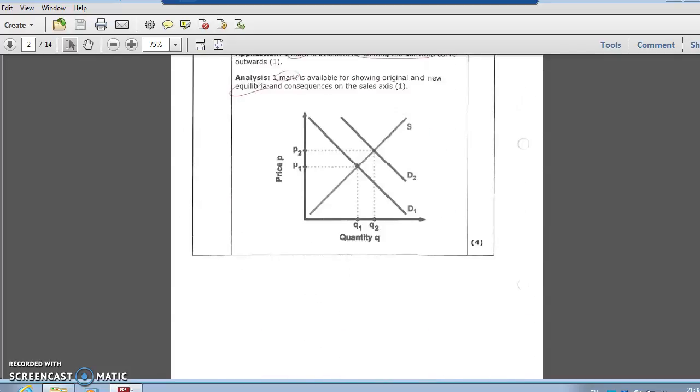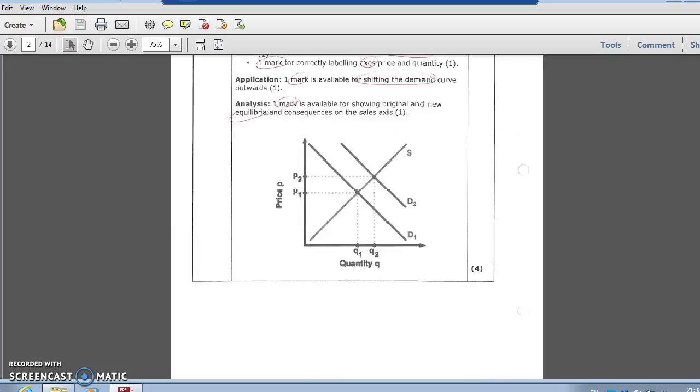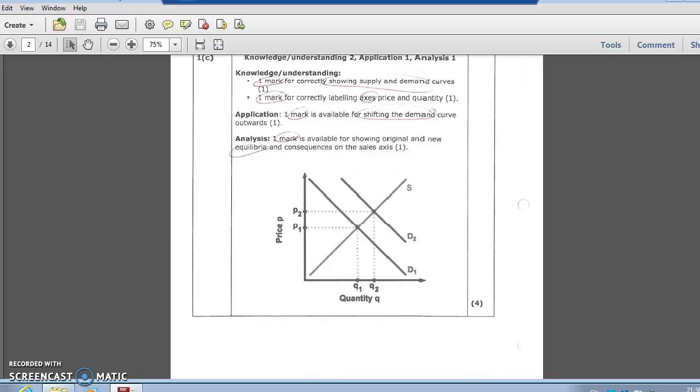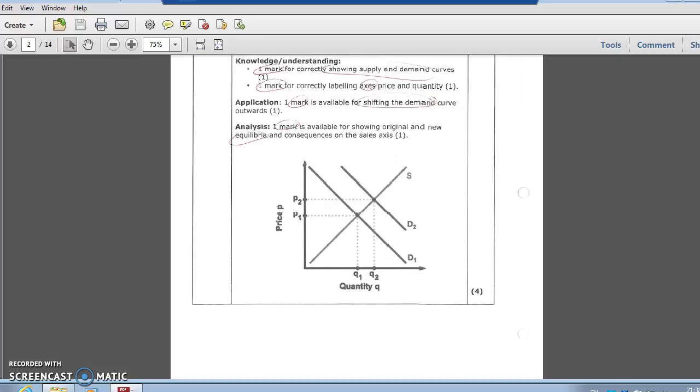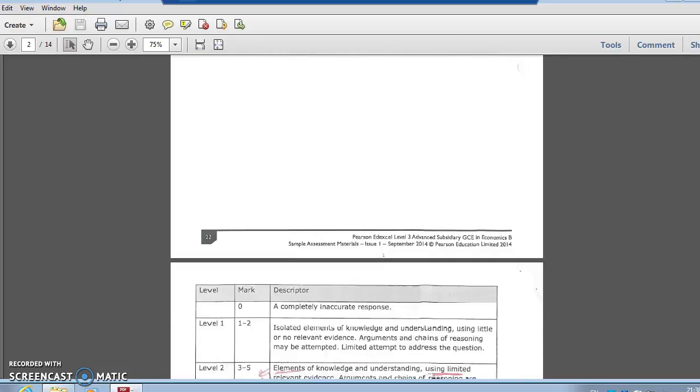Next question was a demand-supply curve, answered much better. You had to decide what was happening here - advertising affects the consumer, it's a demand issue, and it's going to increase it, shift it to the right. Label your axis, look for your lines - literally a four-mark point. You've got to practice your demand-supply diagrams, core concept.